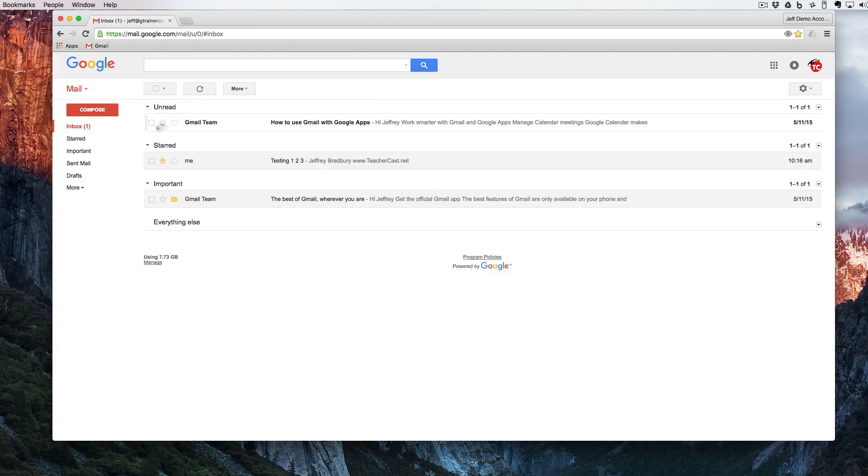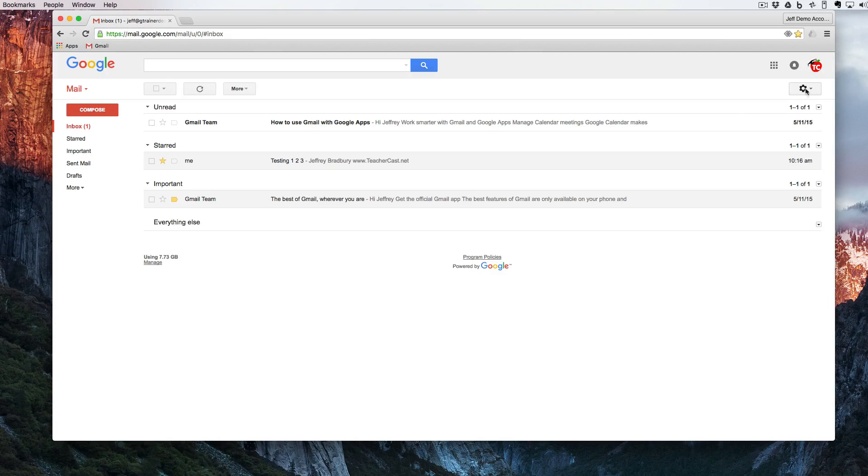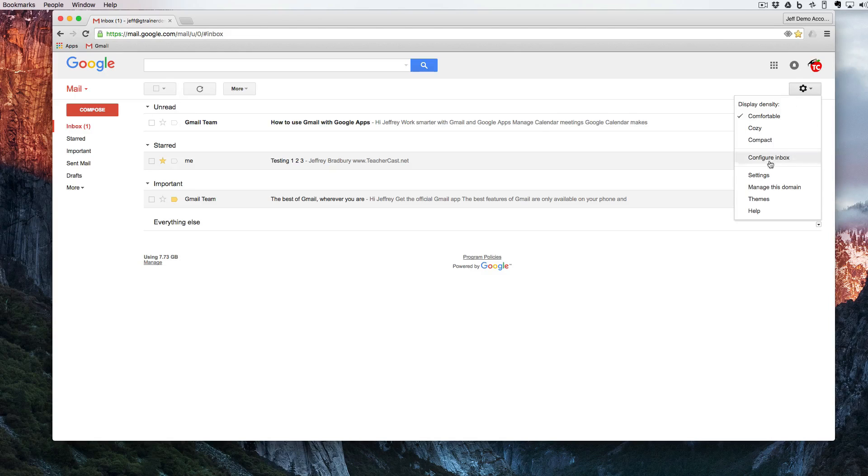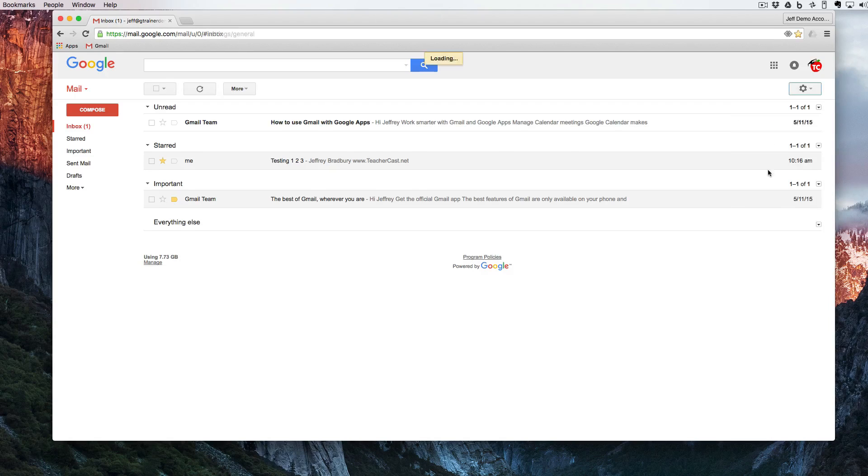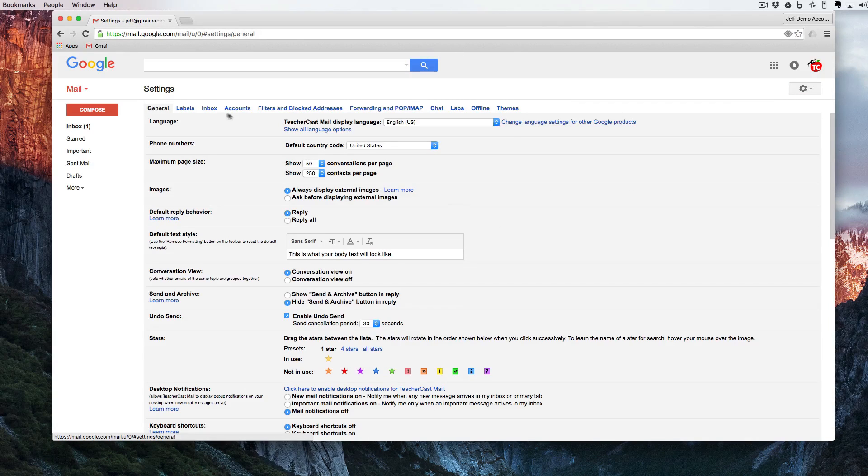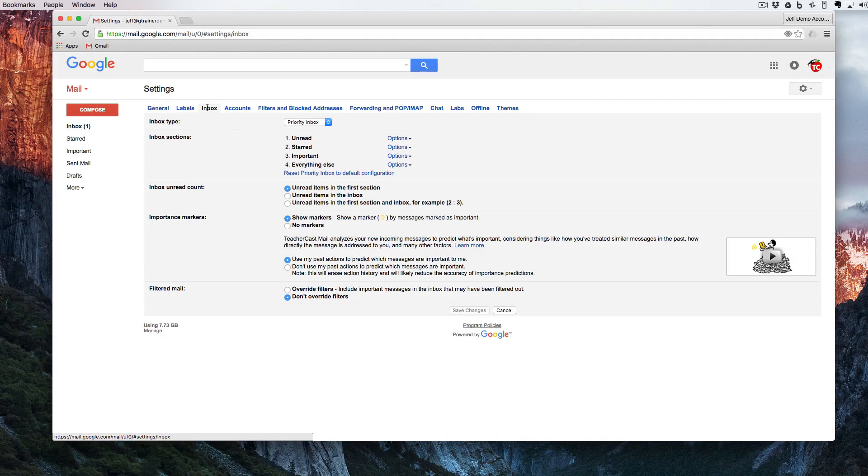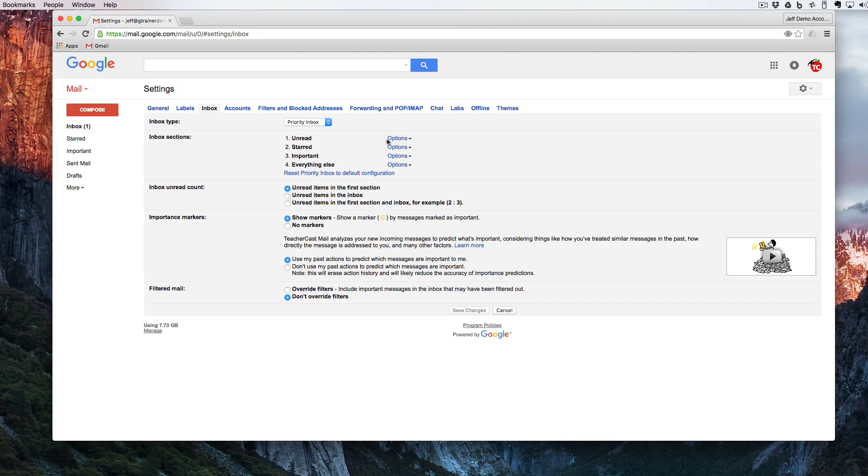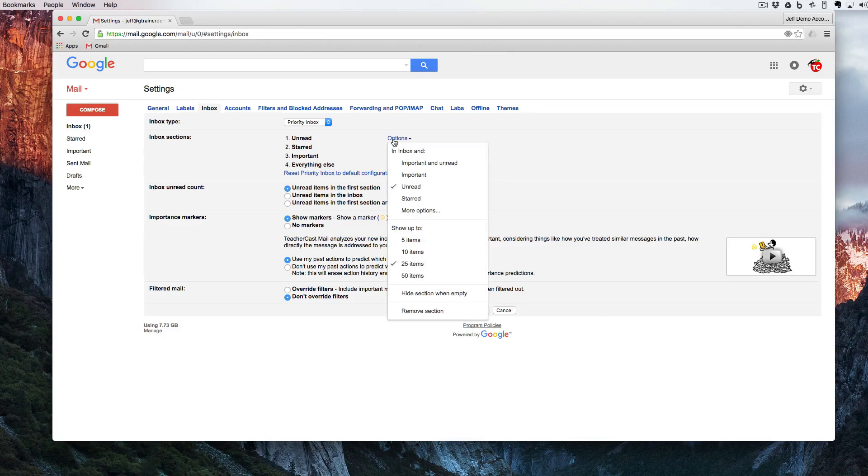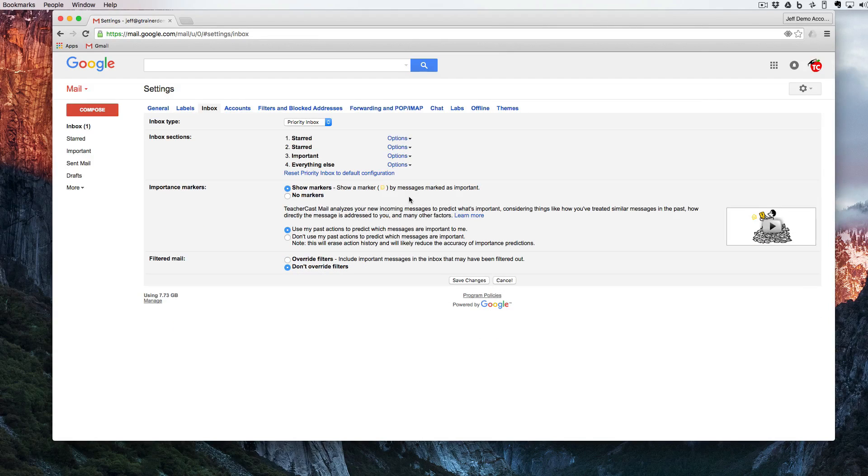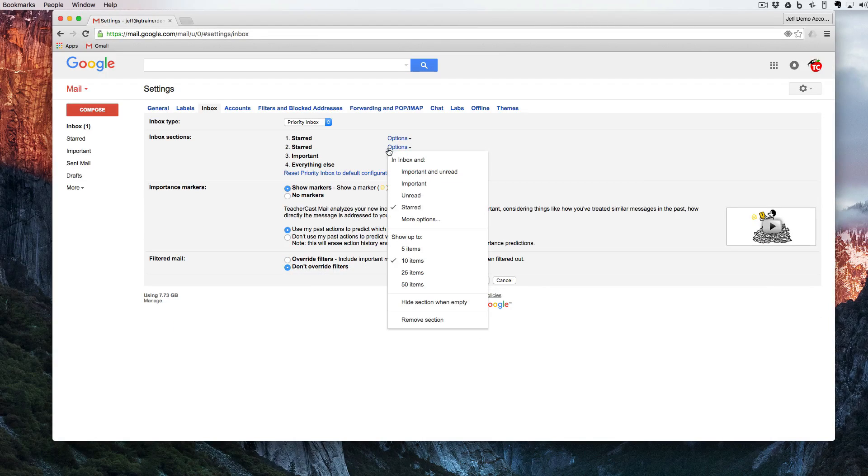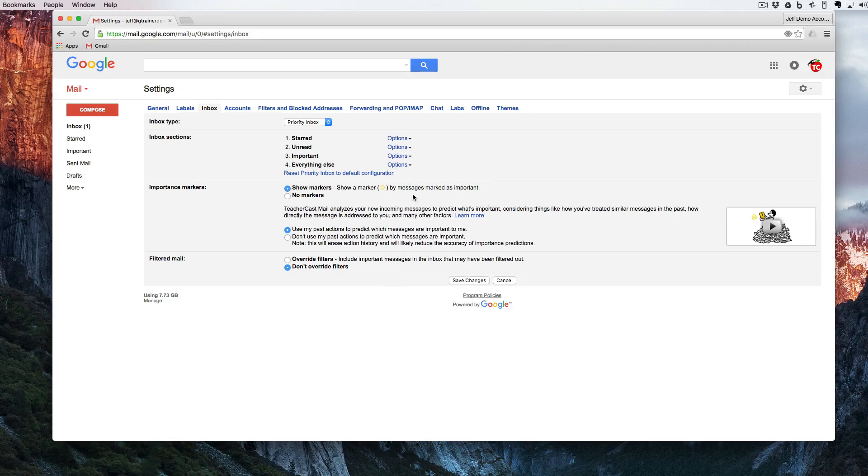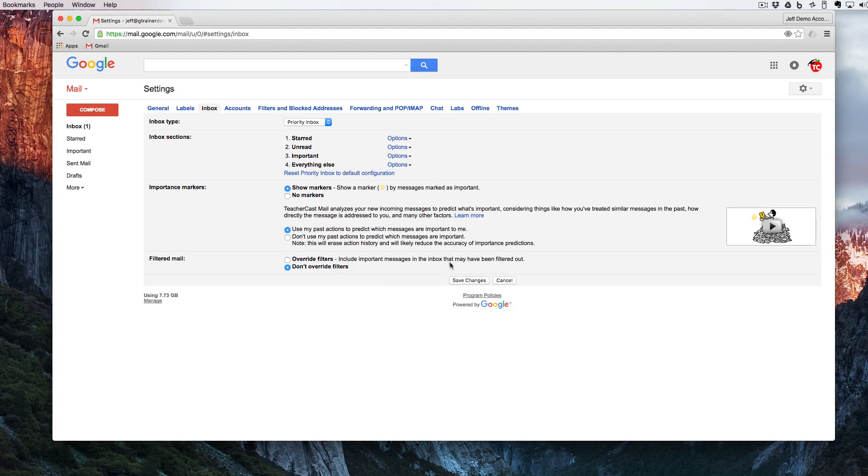But what if I don't want the unread messages first? What if I want something else up first? Again I'm going to click on the gear, go into settings, go into inbox. Instead of unread I'm going to click on options. Maybe here I want to have starred first and maybe here I want to have my unread messages first.